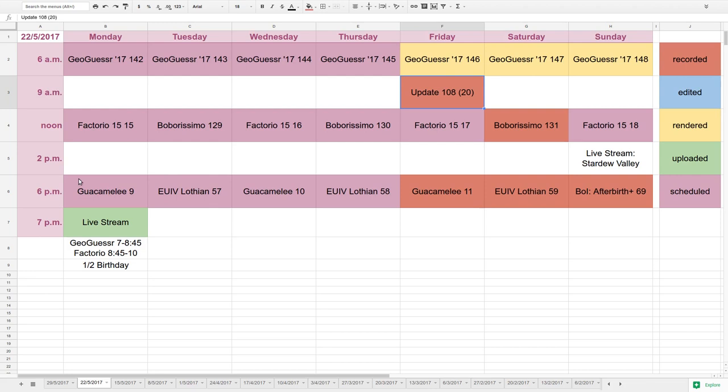Factorio and GeoGuessr are averaging at least 30 or more views a video, which is okay for a channel of our size, which is not very large, but that's okay. It's how you use it, right?